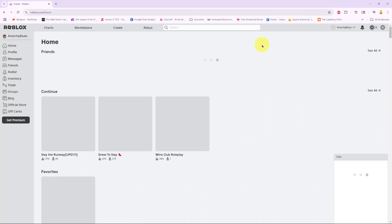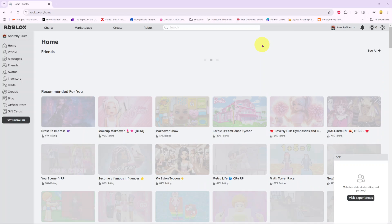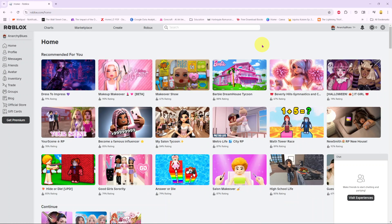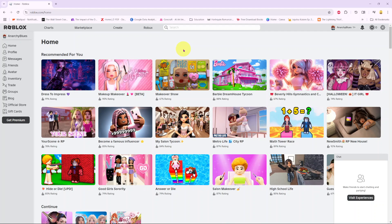Welcome back. In this video, you'll learn how to change the language on Roblox. If you're using your preferred web browser, all you need to do is click on the settings icon and select settings.